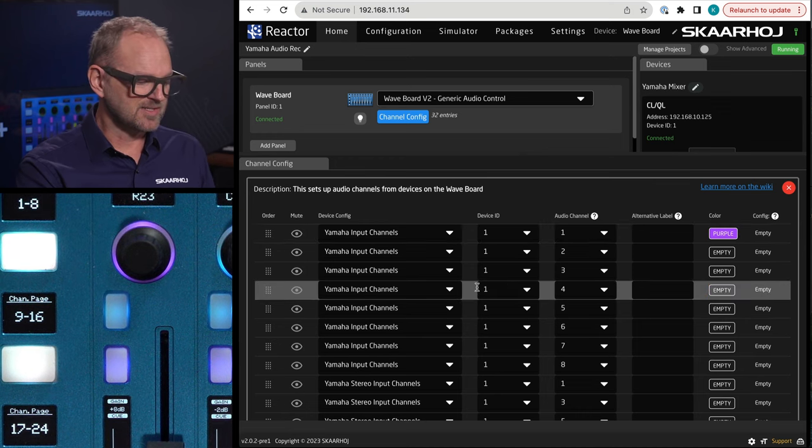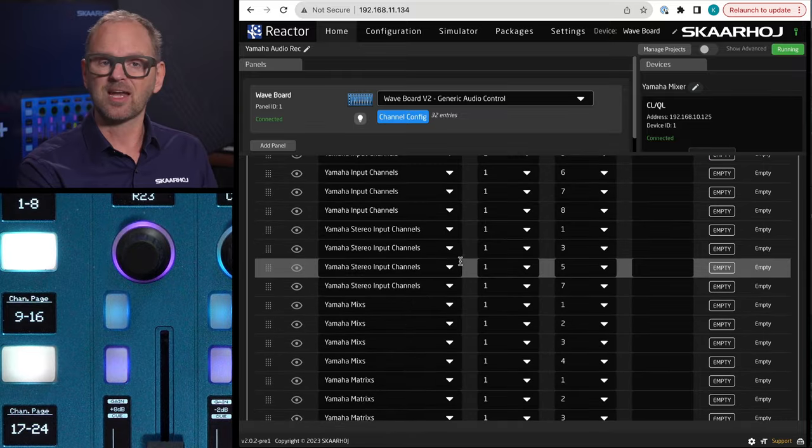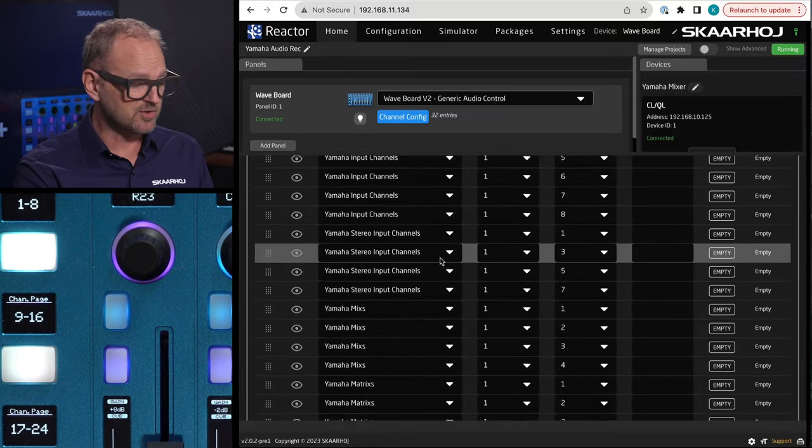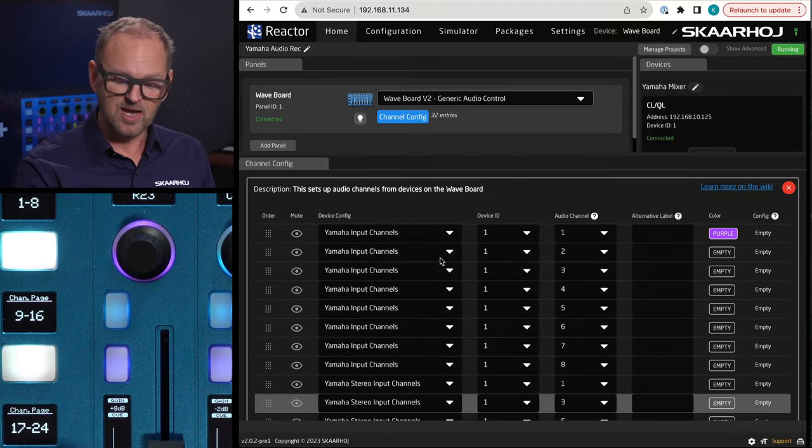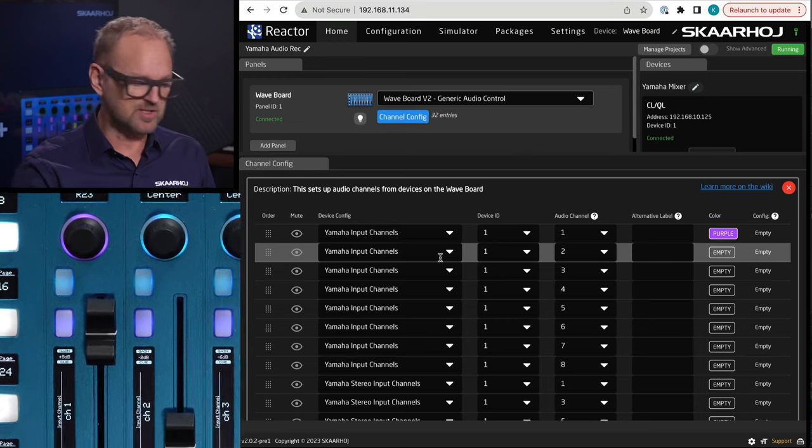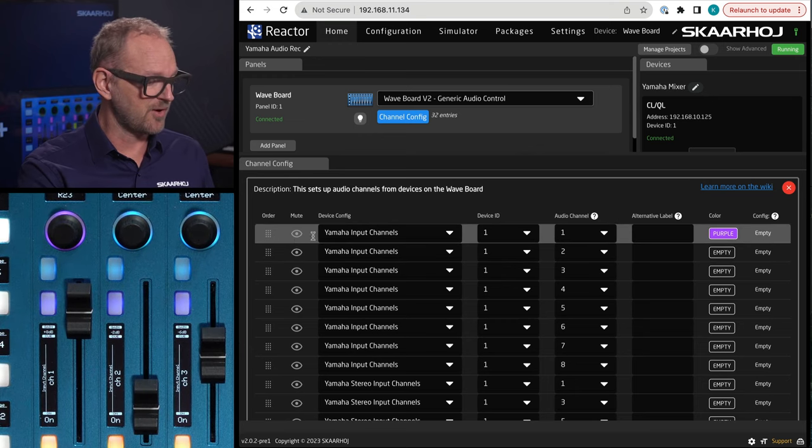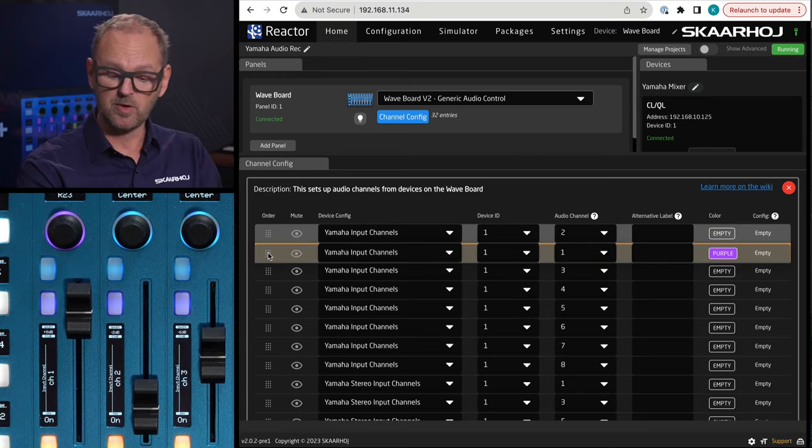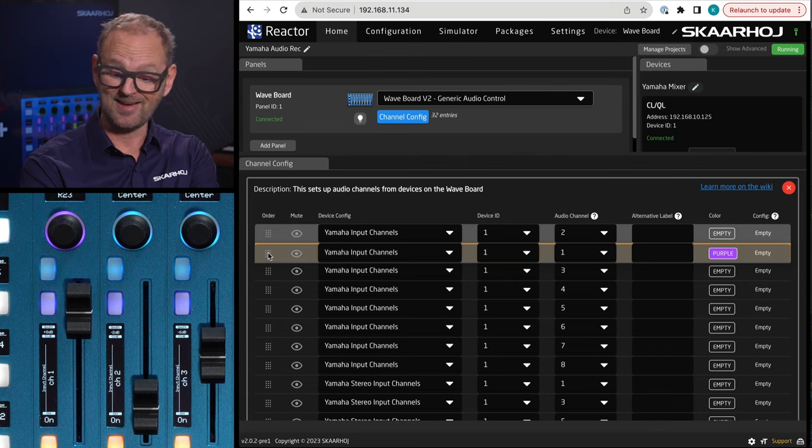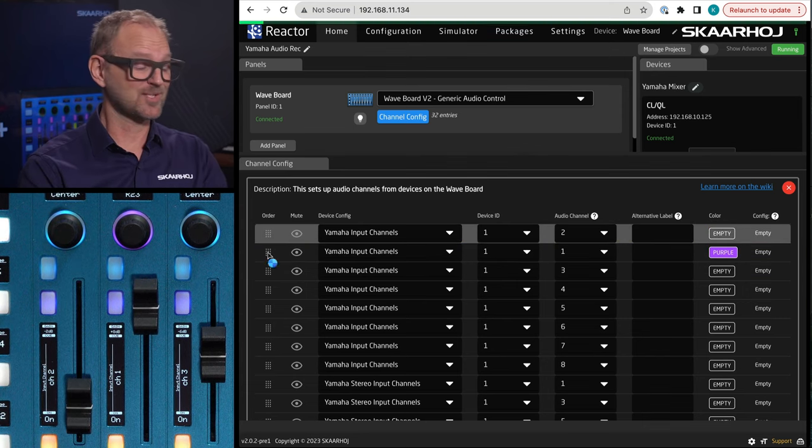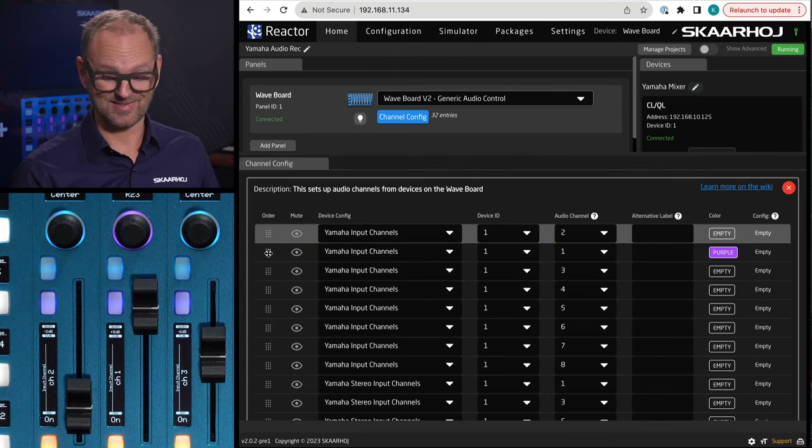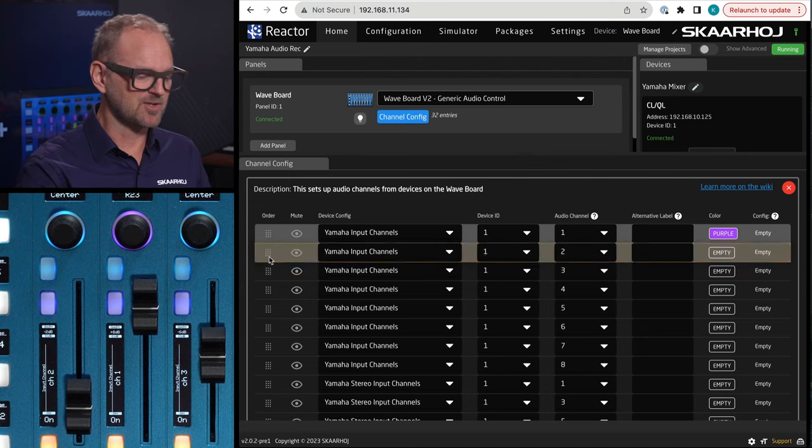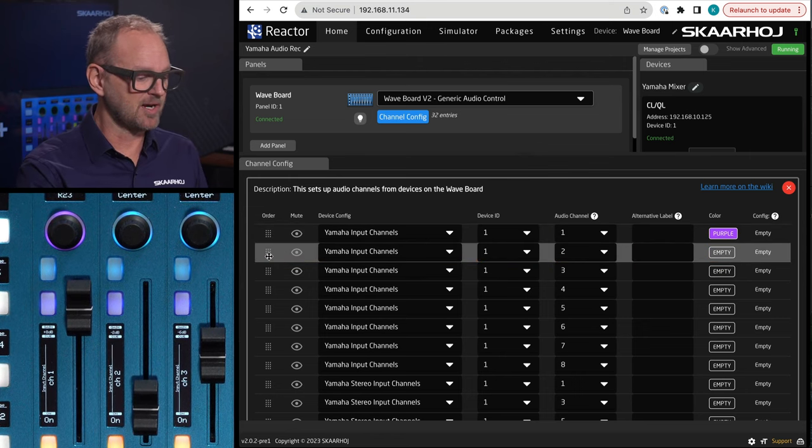You can also change them around, and that's actually a fun little exercise. So if you look at these two channels right now, if I just reorder them, notice what happens on the panel: they are swapping place. That's great, right? So really easy to customize your panel here.